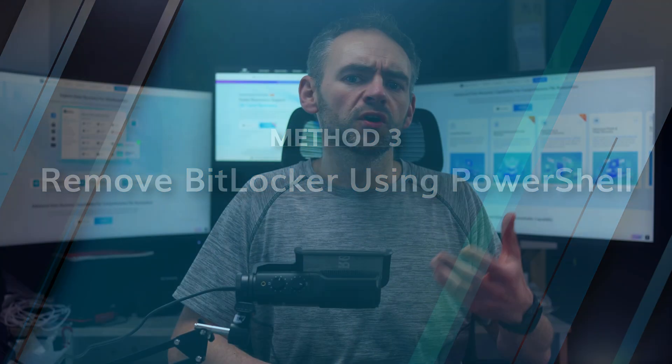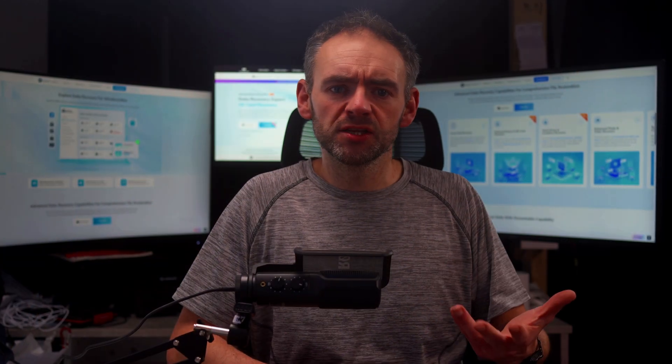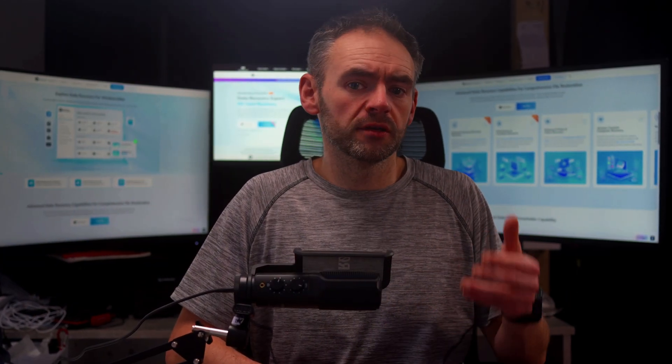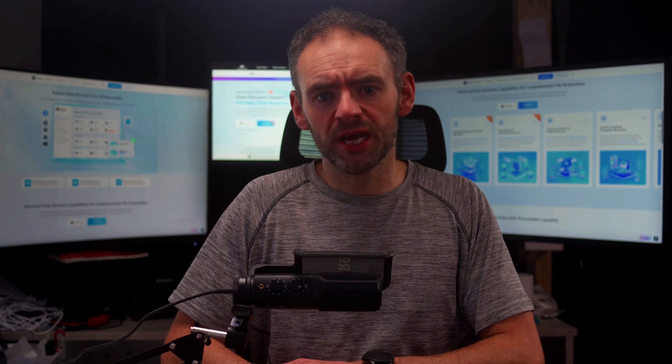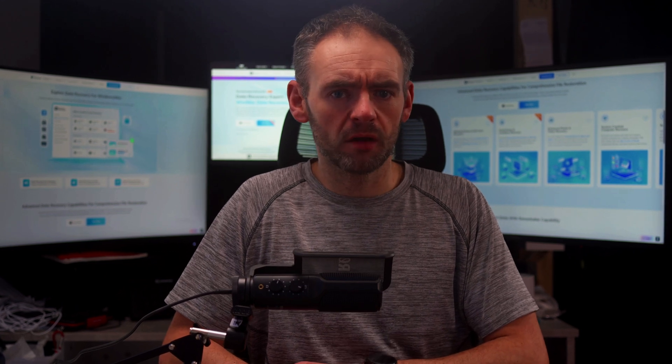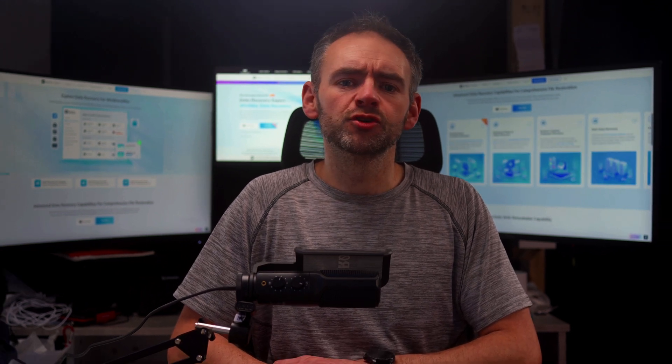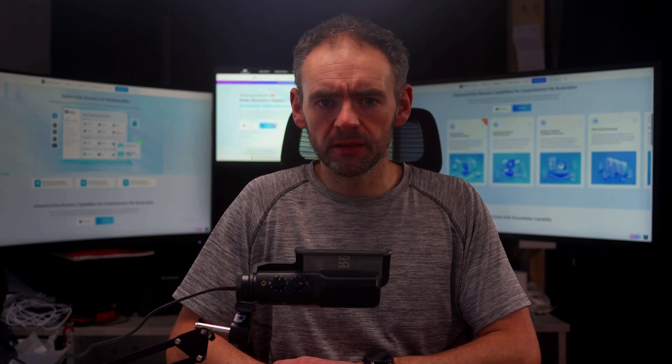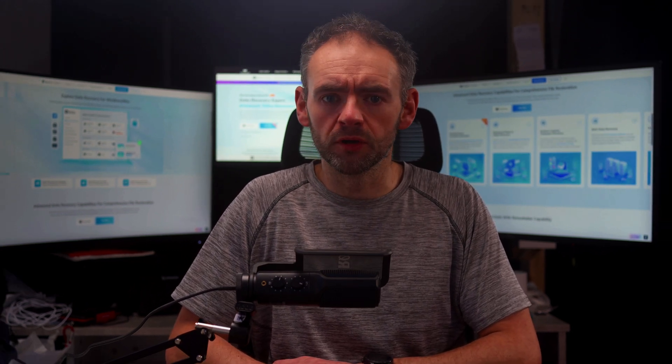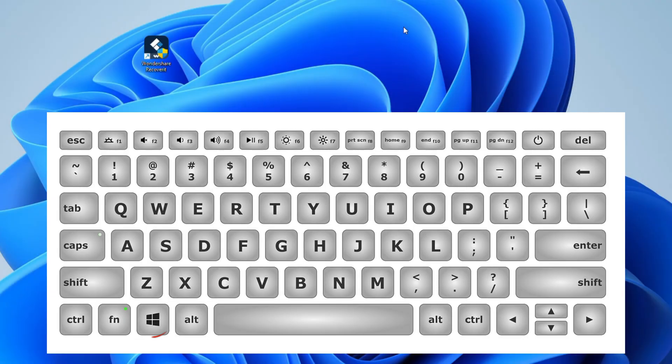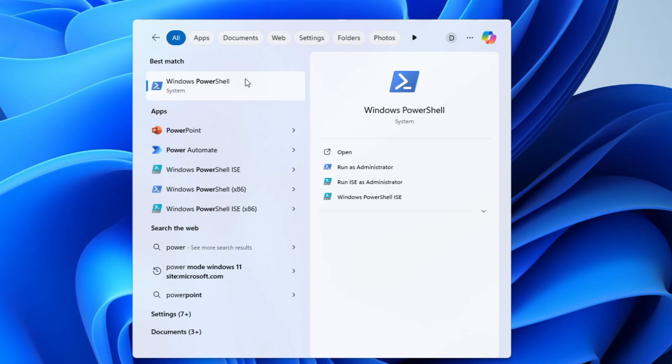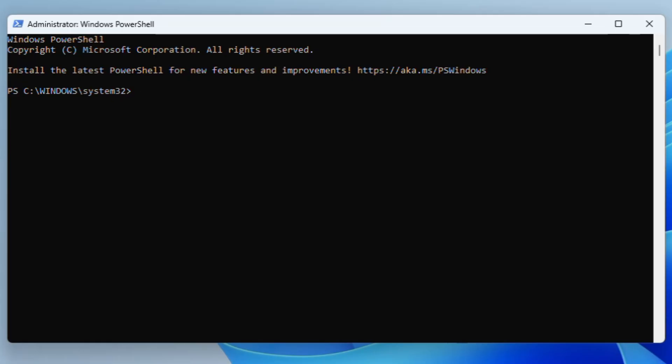If you prefer using commands, but you want something simpler than Command Prompt, then PowerShell is a great option. It allows you to disable BitLocker with just a few lines of code. All you need to do is press the Windows and S key and search for PowerShell. Right-click on it and select Run as Administrator. Type the following command and then press Enter: Disable-BitLocker -MountPoint followed by the letter for the drive that is encrypted.